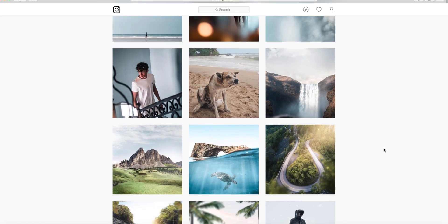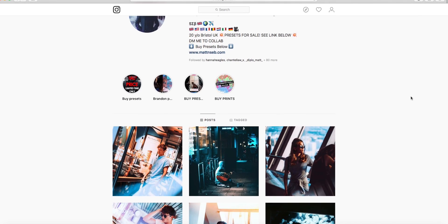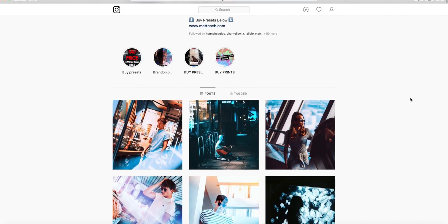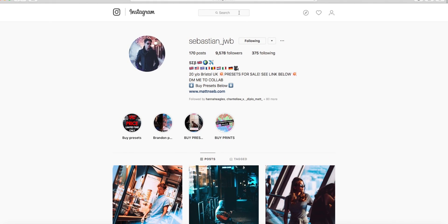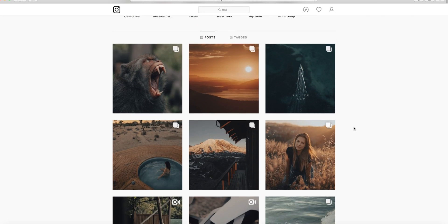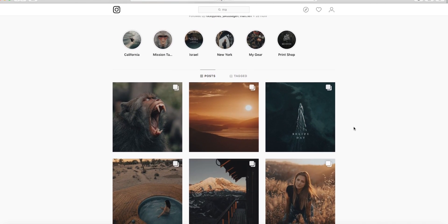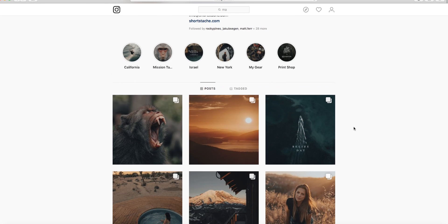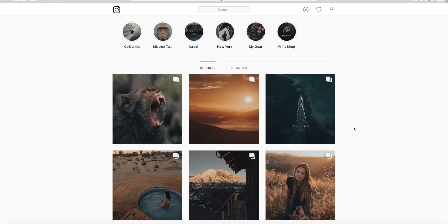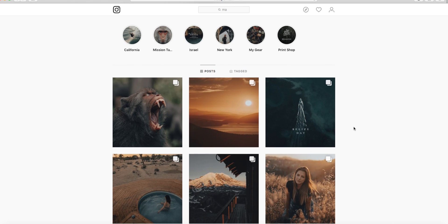Before we begin, this is my Instagram page — feel free to follow me, I'm Matthew underscore GKB, and also follow my brother's account, Sebastian underscore JWB. Our links will be down below in the description. If you're new here, click that subscribe button and turn on post notifications. We'll be bringing you lots of brand new videos this month, lots of stuff on Photoshop and Lightroom.